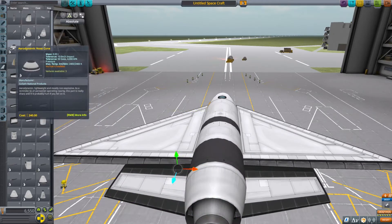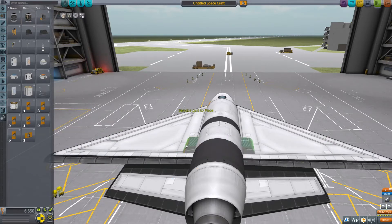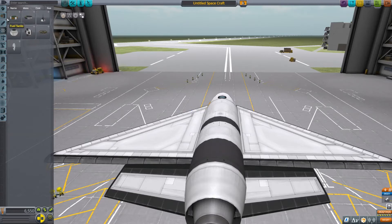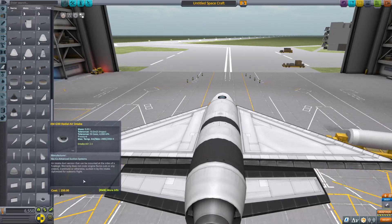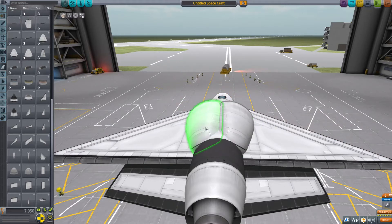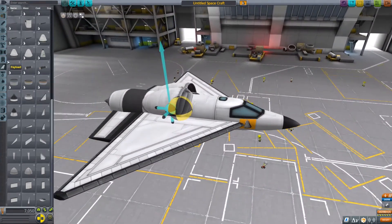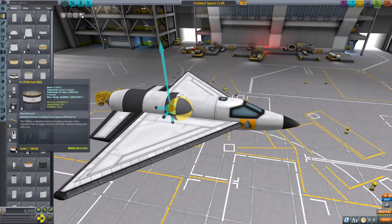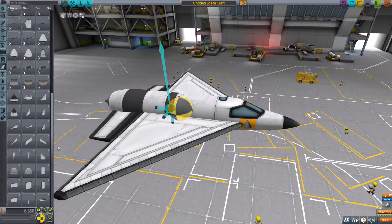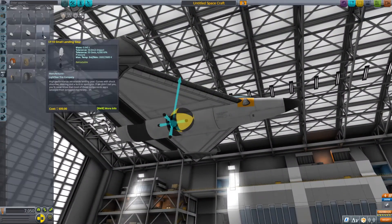You guys should definitely all subscribe because subscribing is very important. While you're watching this, do subscribe. You guys might not have that yet, so we're just putting basic aircraft parts to build nice aircraft to teach you guys how to fly it.